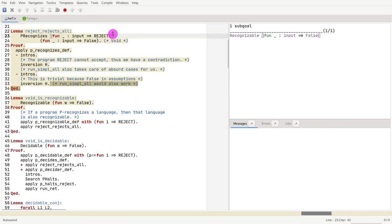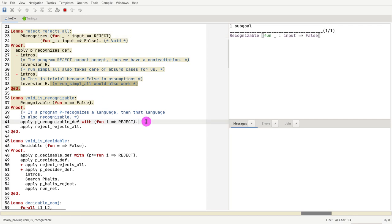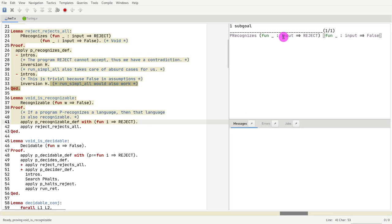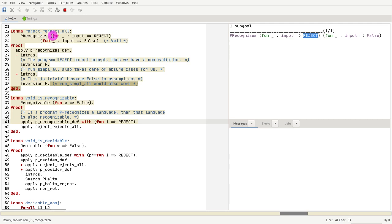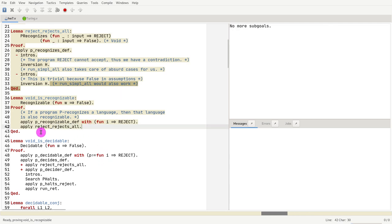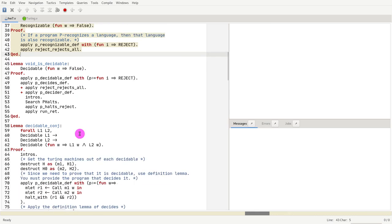And now we just need to prove that the program reject recognizes the language false or void. We do that by using the theorem we just proved. So in this video, now I want to prove that the language false is also decidable. It's not just recognizable, but it is also decided.